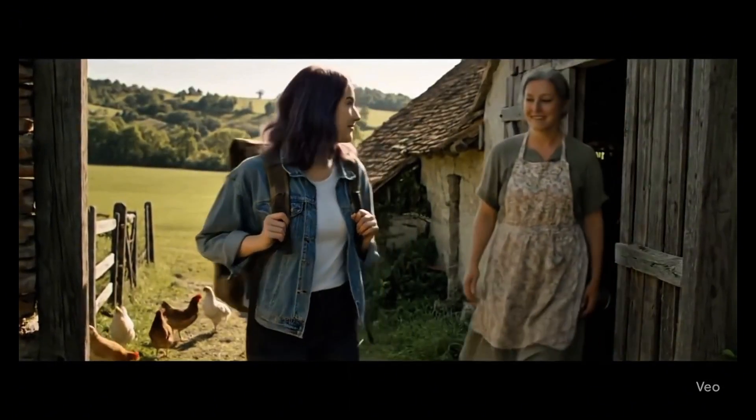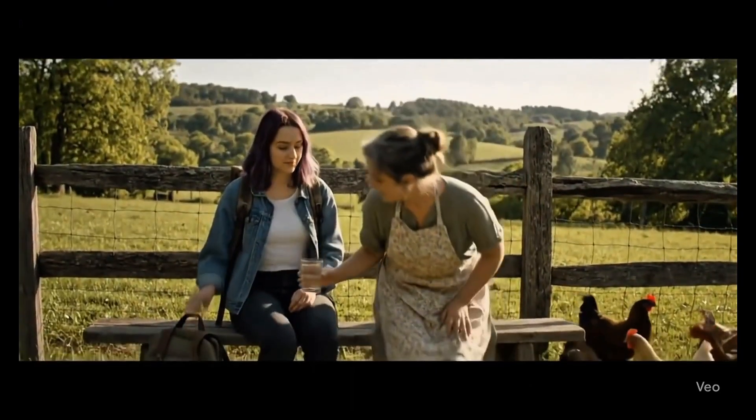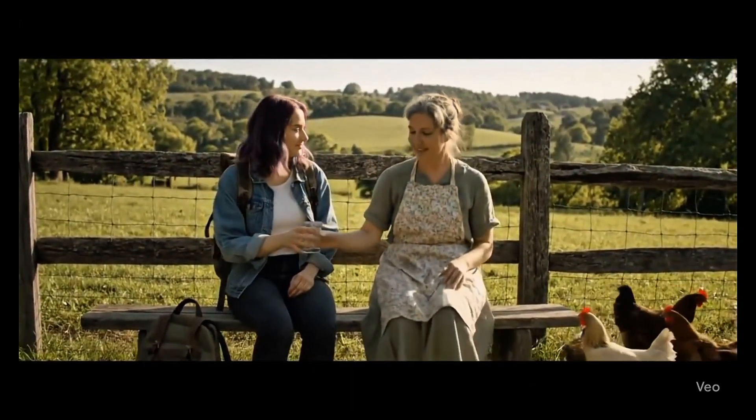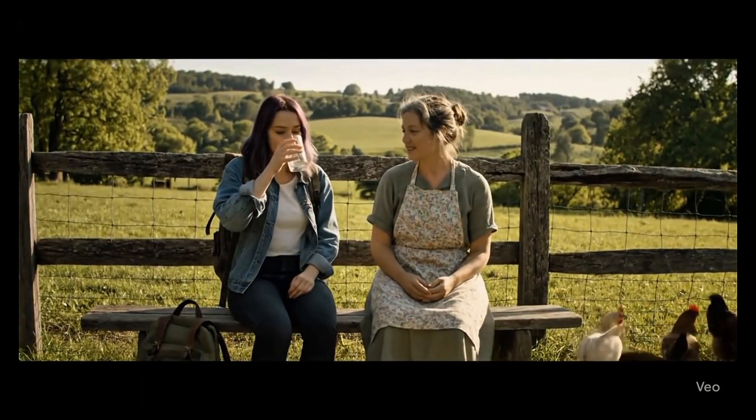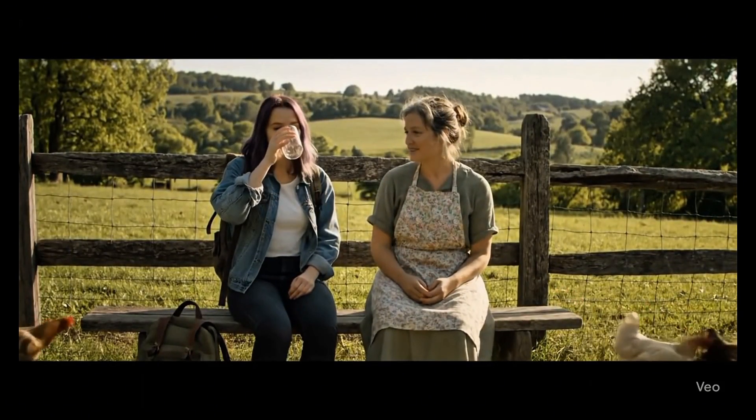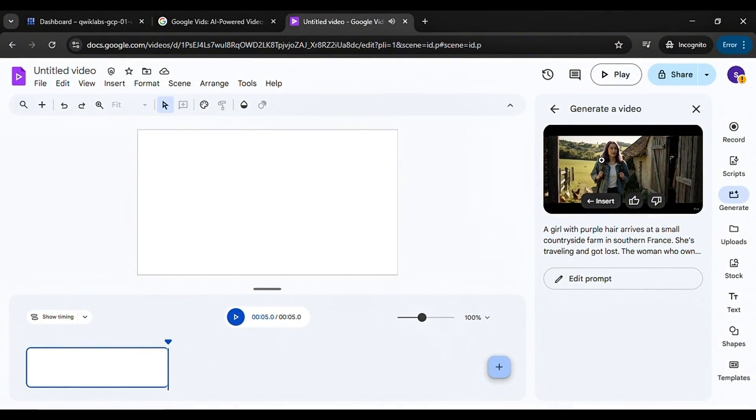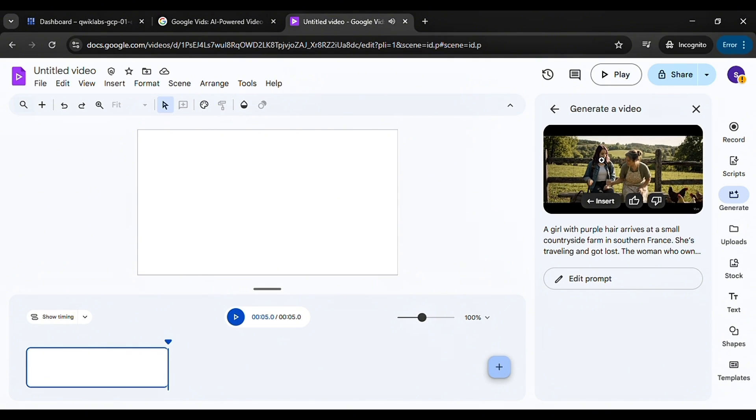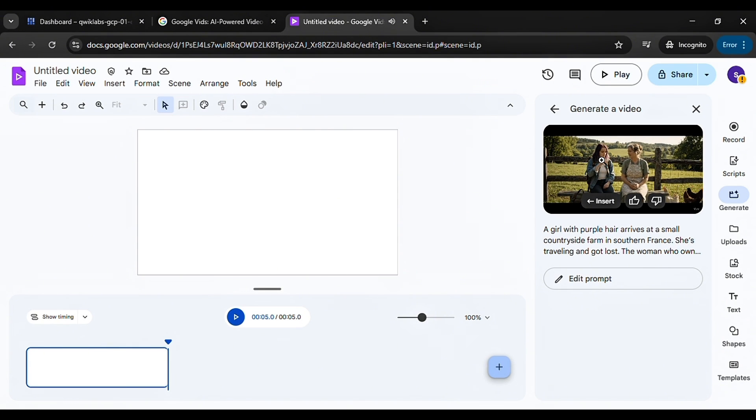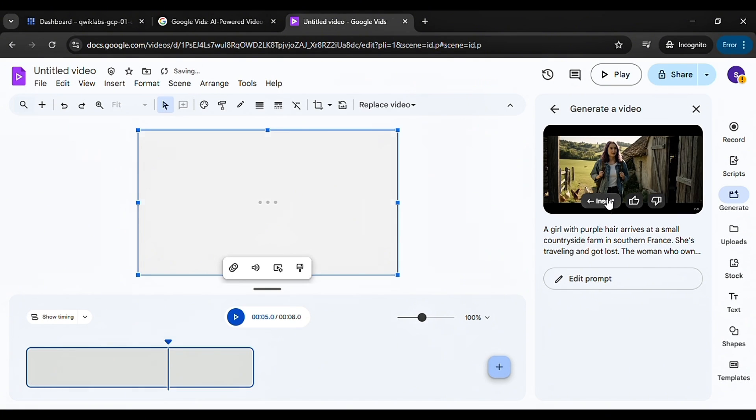Sorry to bother you, I think I took a wrong turn. No bother at all, you're welcome here. Sit, have some water. You'll see that the result is simple, clean, and really impressive. Now click Insert to bring it into your project.